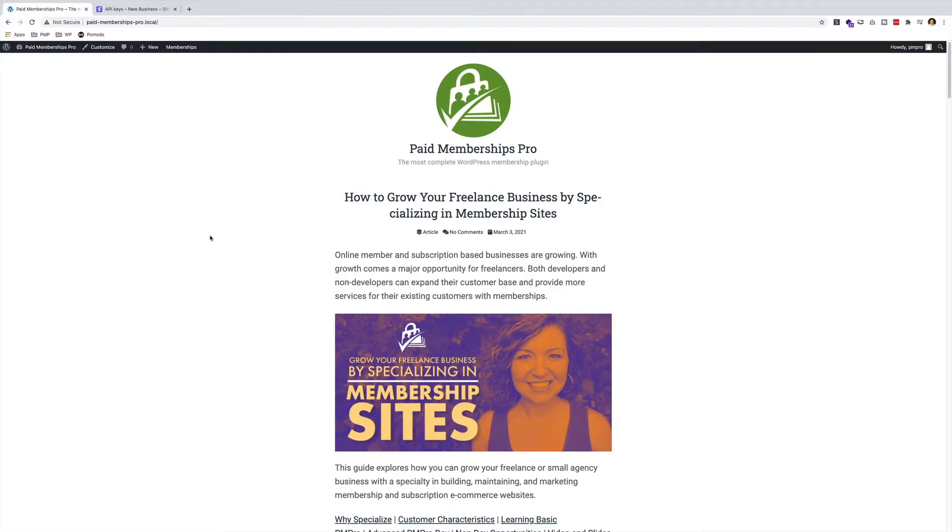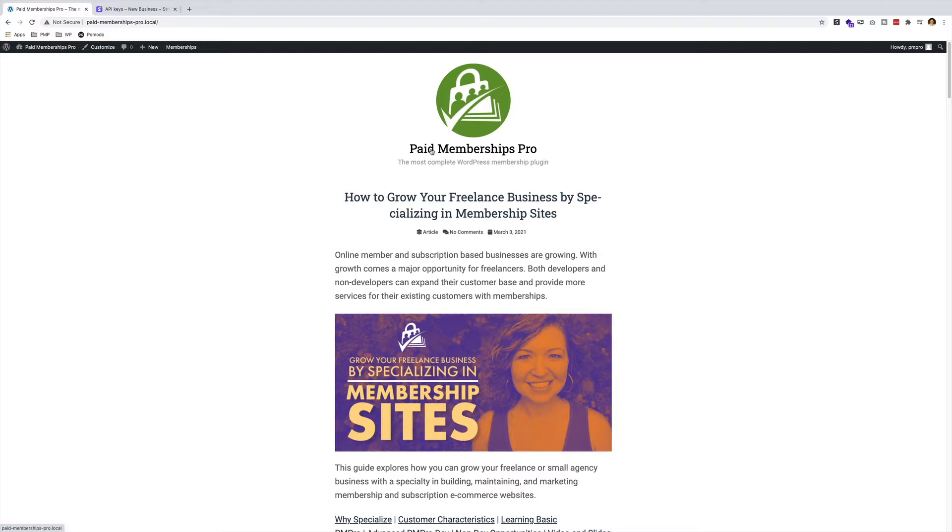Hi everyone, this is Travis Lima here with Paid Memberships Pro guided video series. In today's video, I want to show you how you can set up a membership site using Paid Memberships Pro in hopefully less than five minutes.